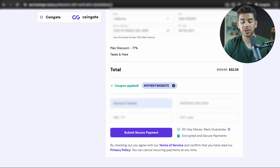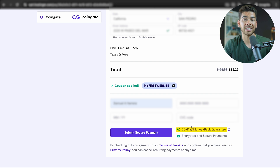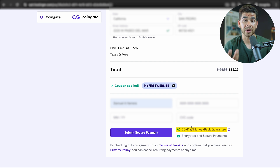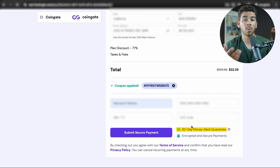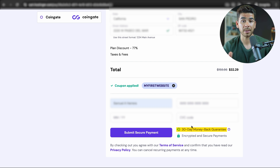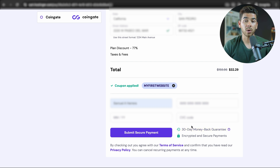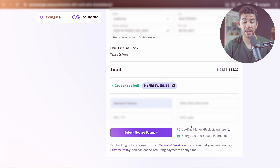Once you've done that, go ahead and enter your credit card information. Note that there's that 30-day money-back guarantee, so it's really at no risk to you — and it's actually very easy to get your money refunded. If you do need to refund, Hostinger is great about it. After that, once you're all finished and ready to submit, go ahead and click Submit Secure Payment.